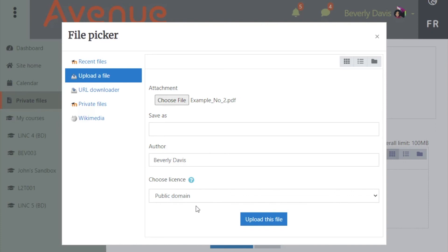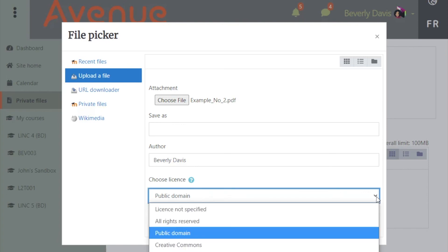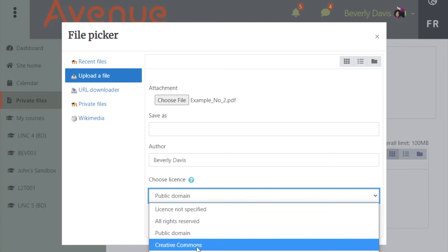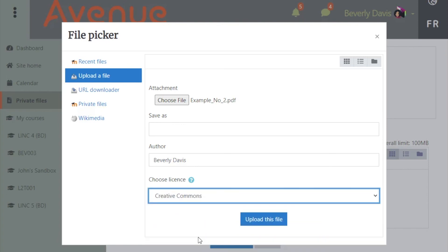There is a place to choose a license at the bottom, so you may want to add your own Creative Commons license to this. When you are finished, click on the Upload this File button.